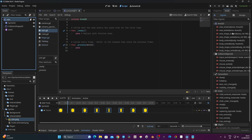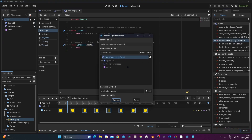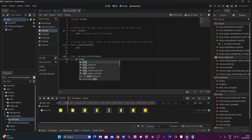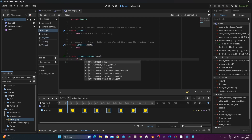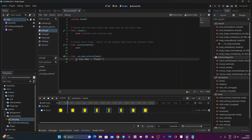The only thing I need to do is connect the signal. I click on Coin, go to Node, and select 'body_entered' — the body is going to be the player. I connect it on coin. Here we say: if body.name == 'Player', then we want to call queue_free. That's it.